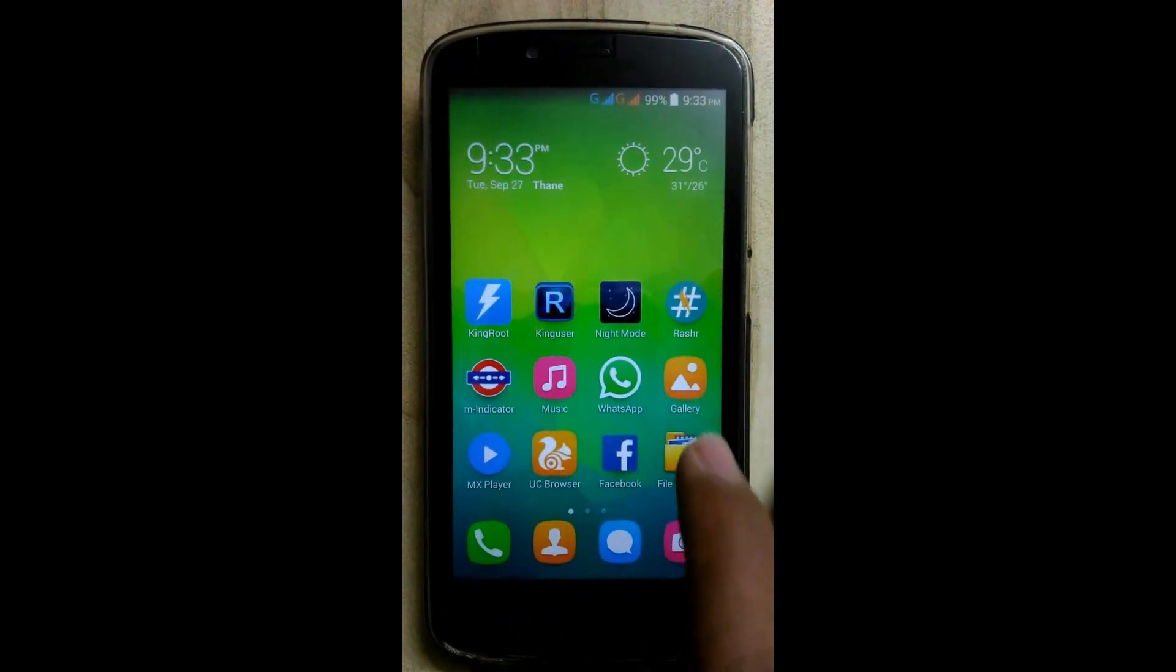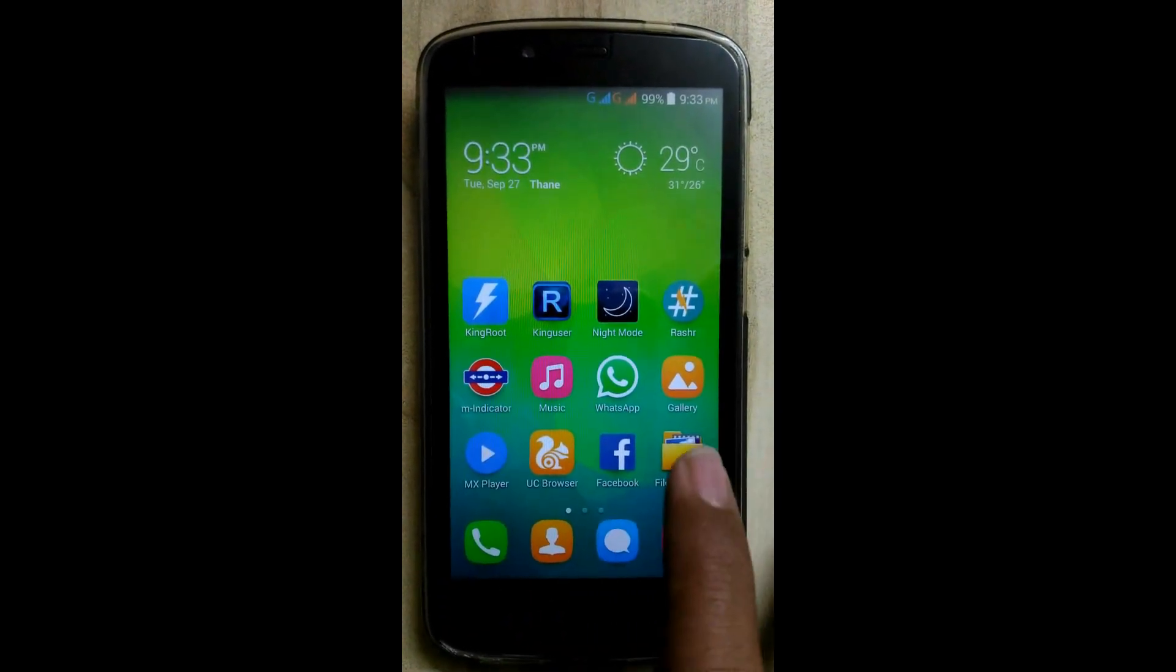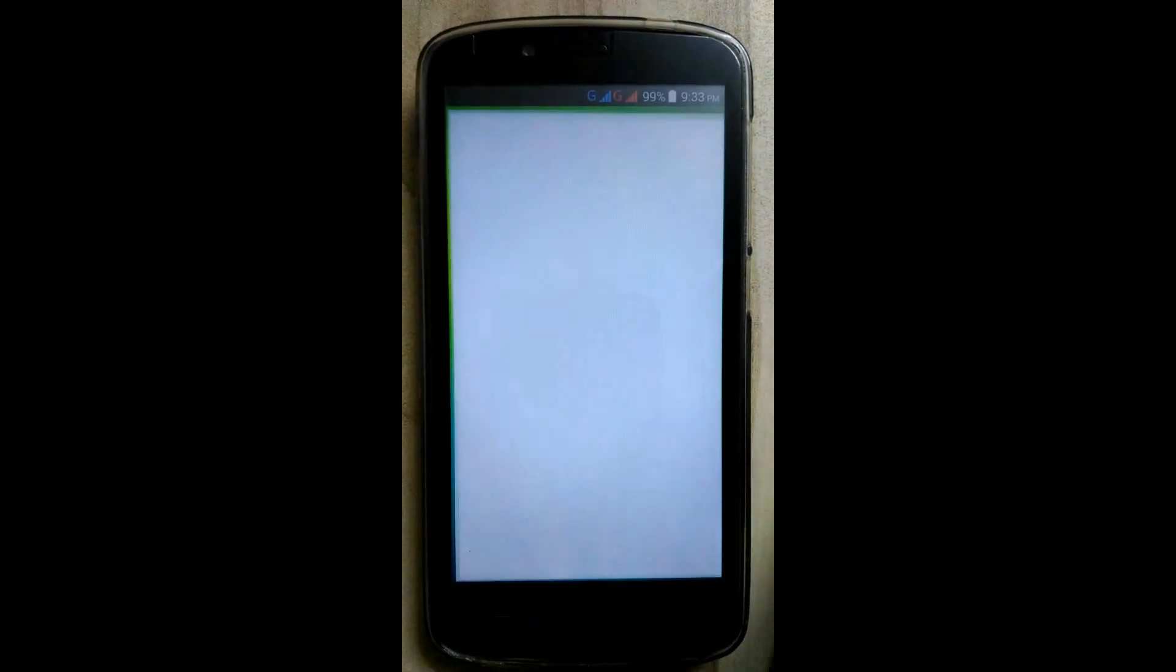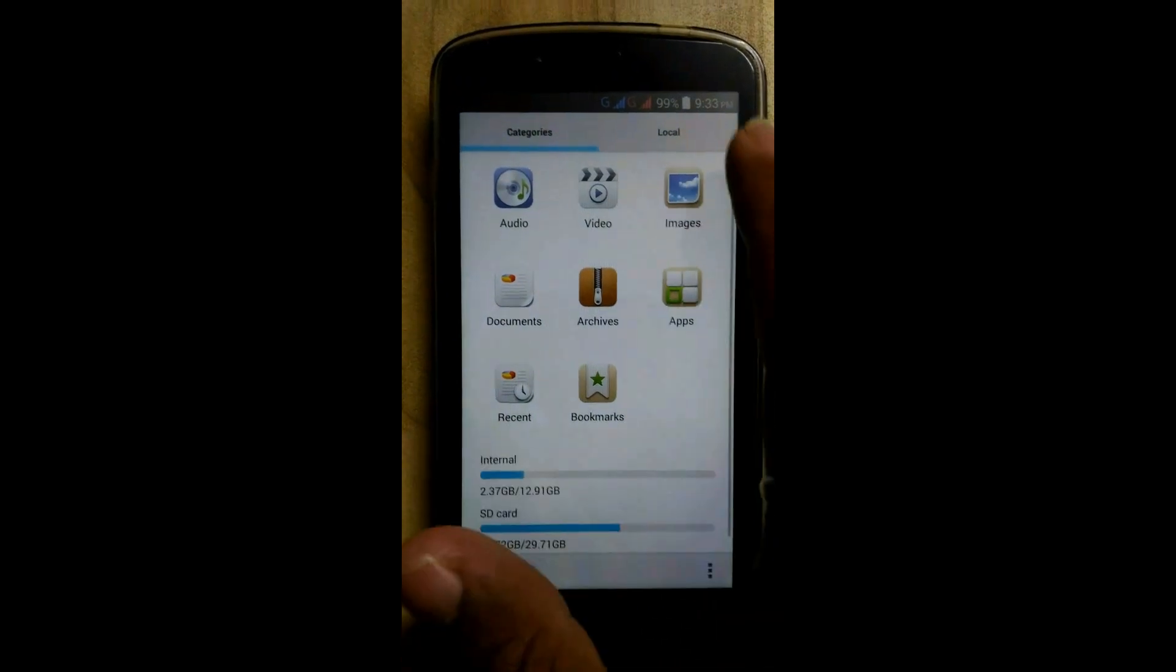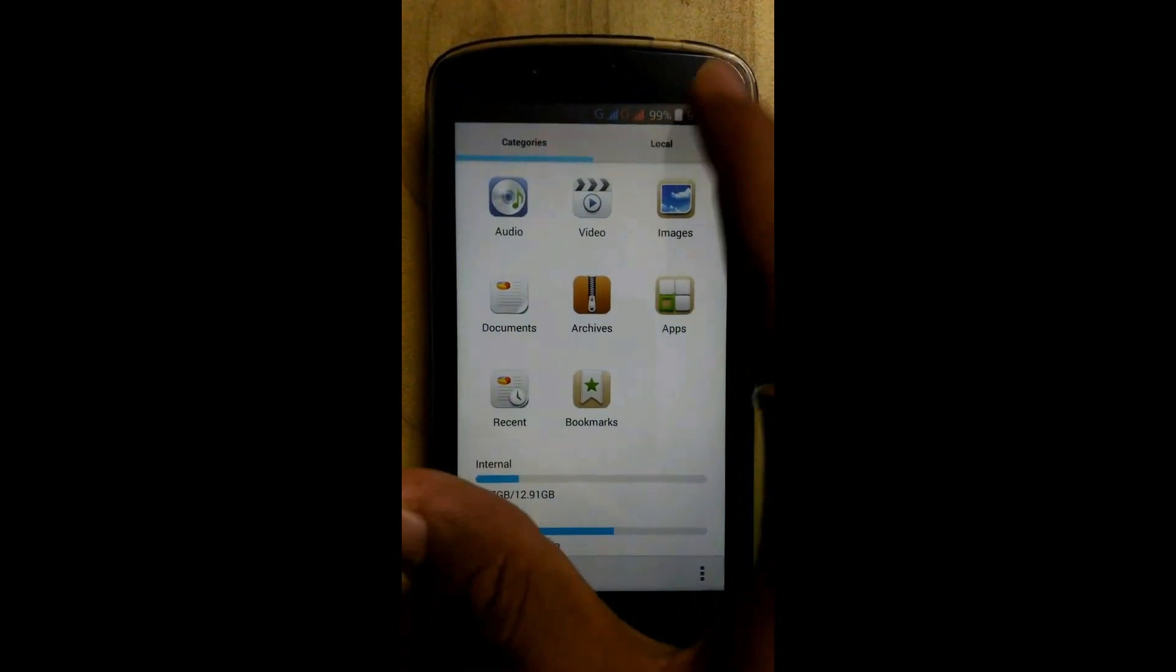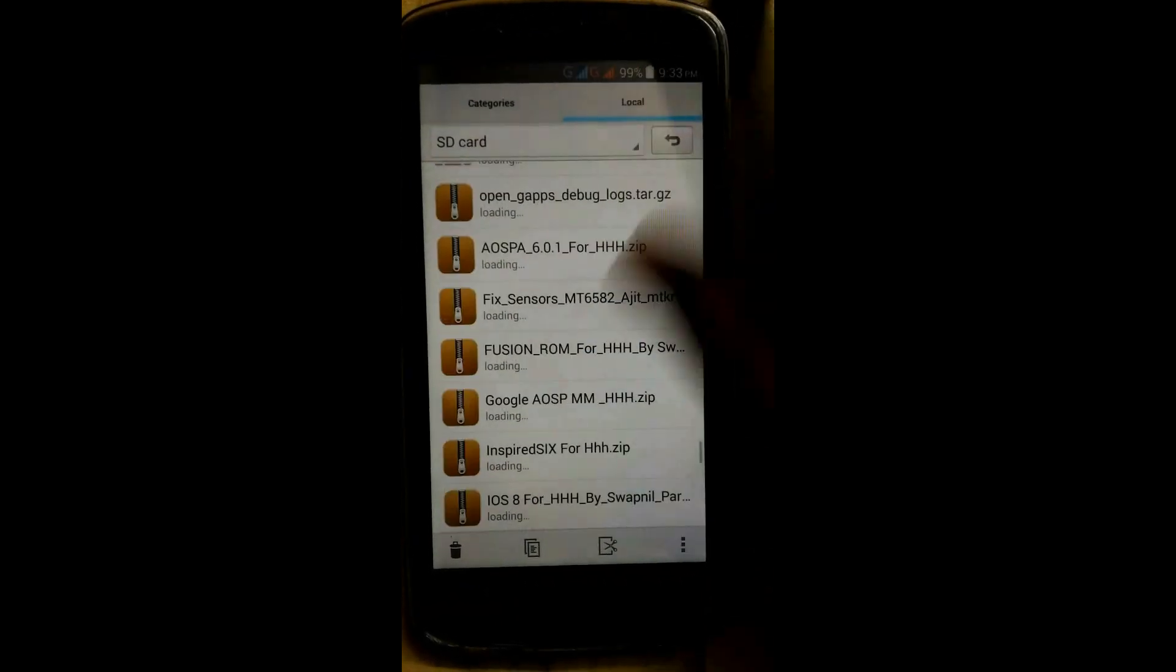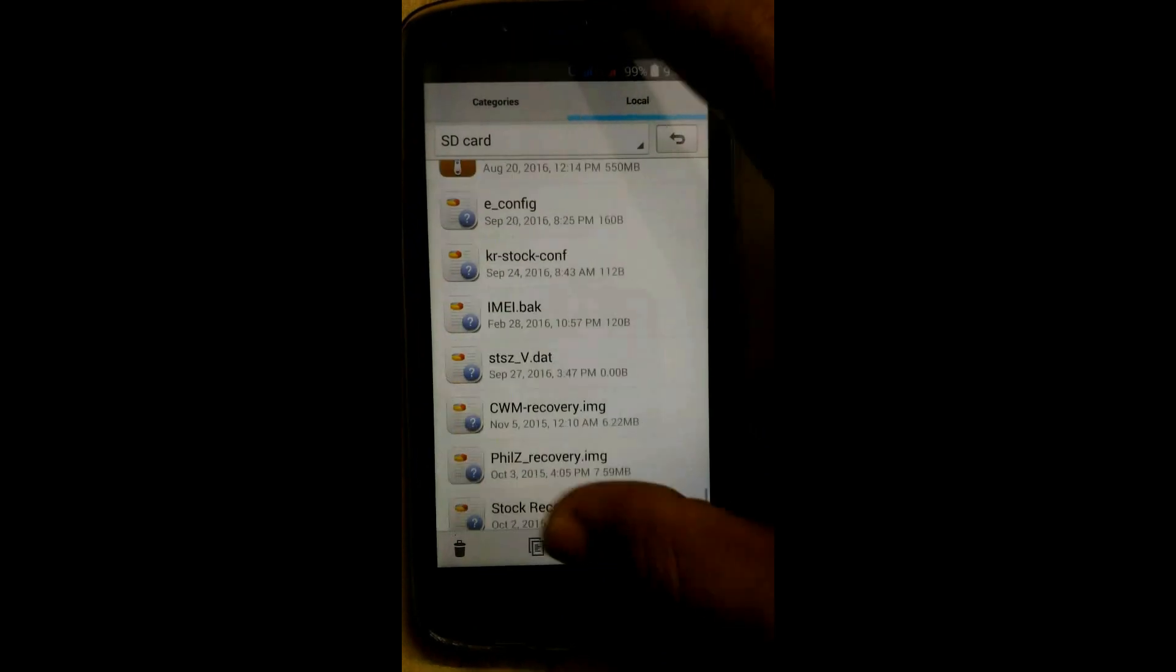Install Rasher app. Now download the iOS 8 ROM and place it in the root of SD card.